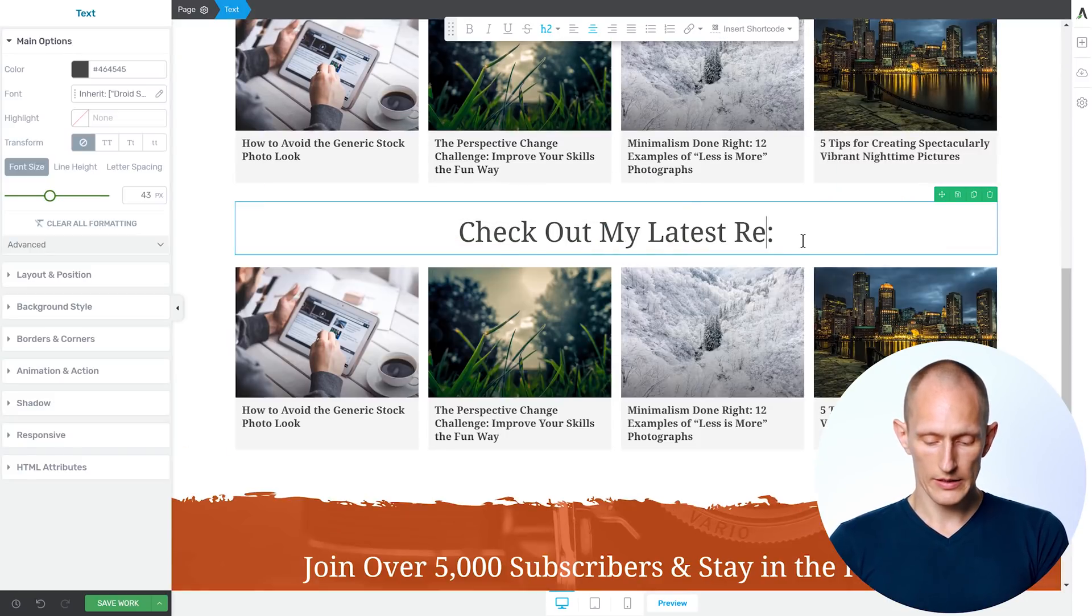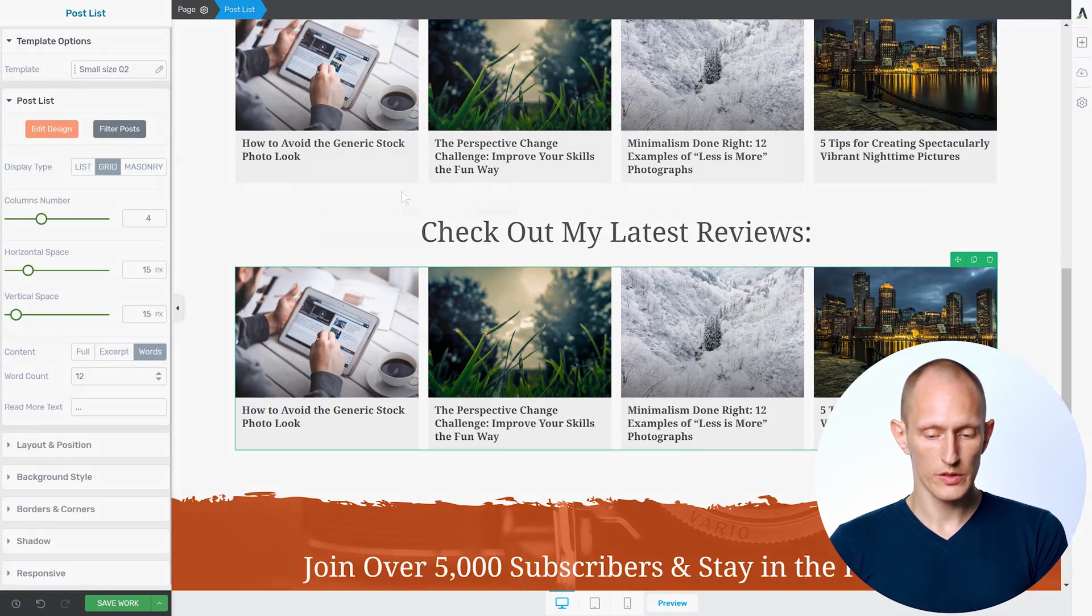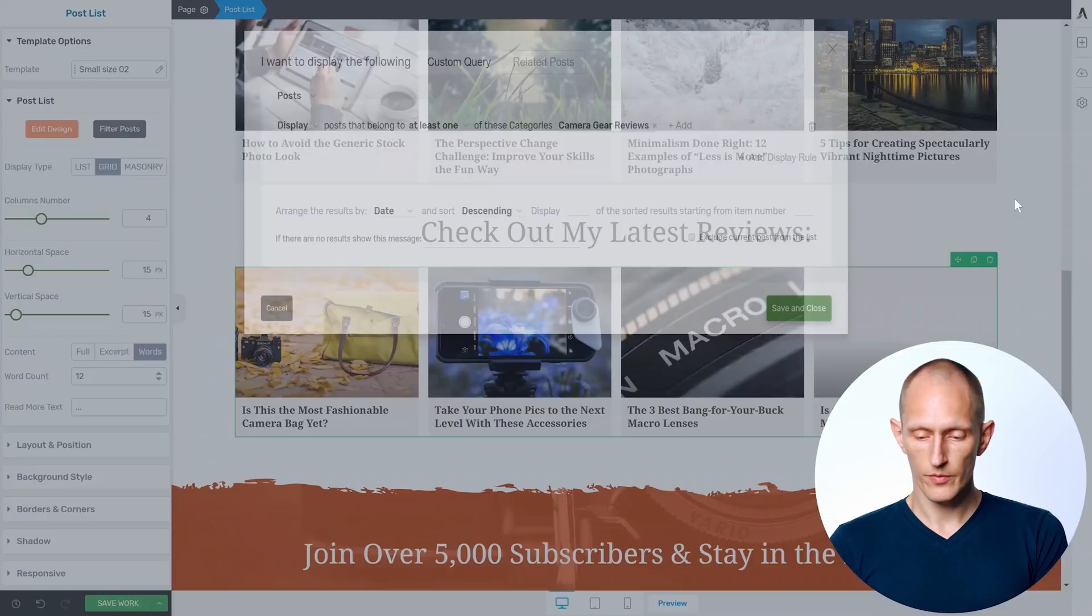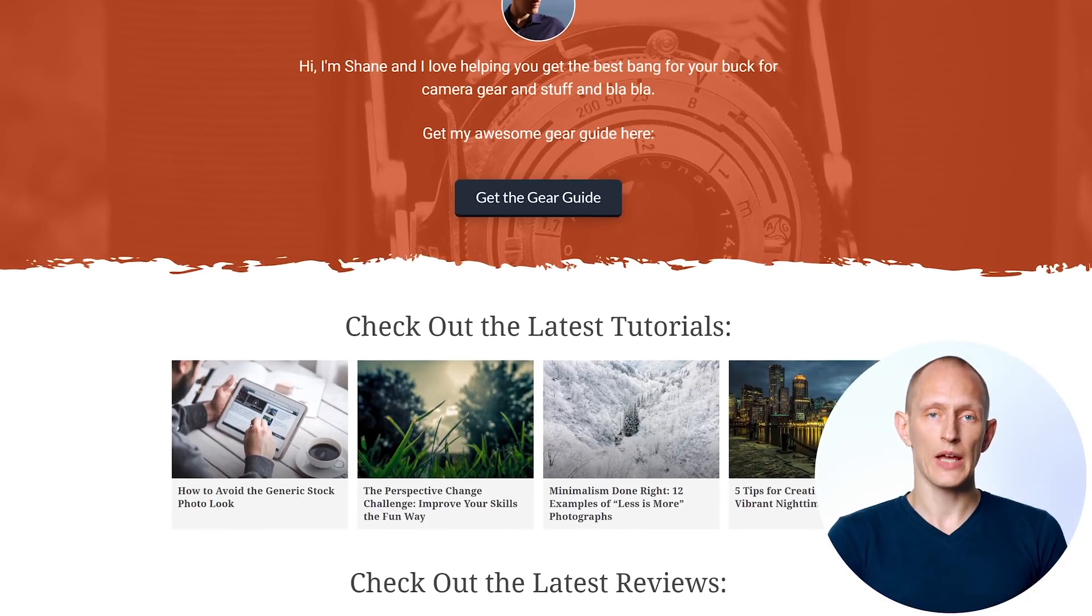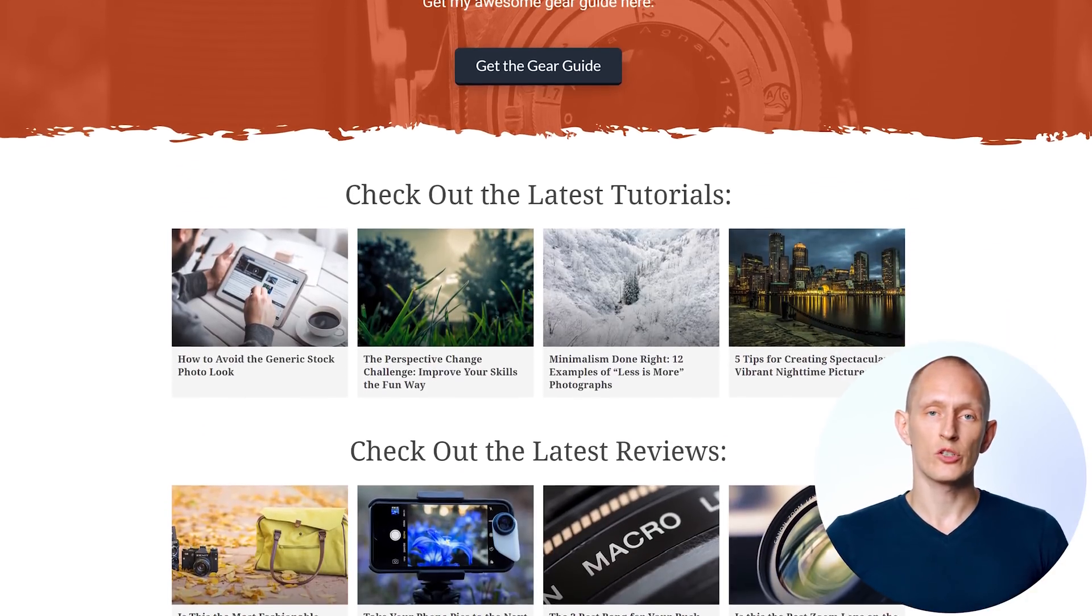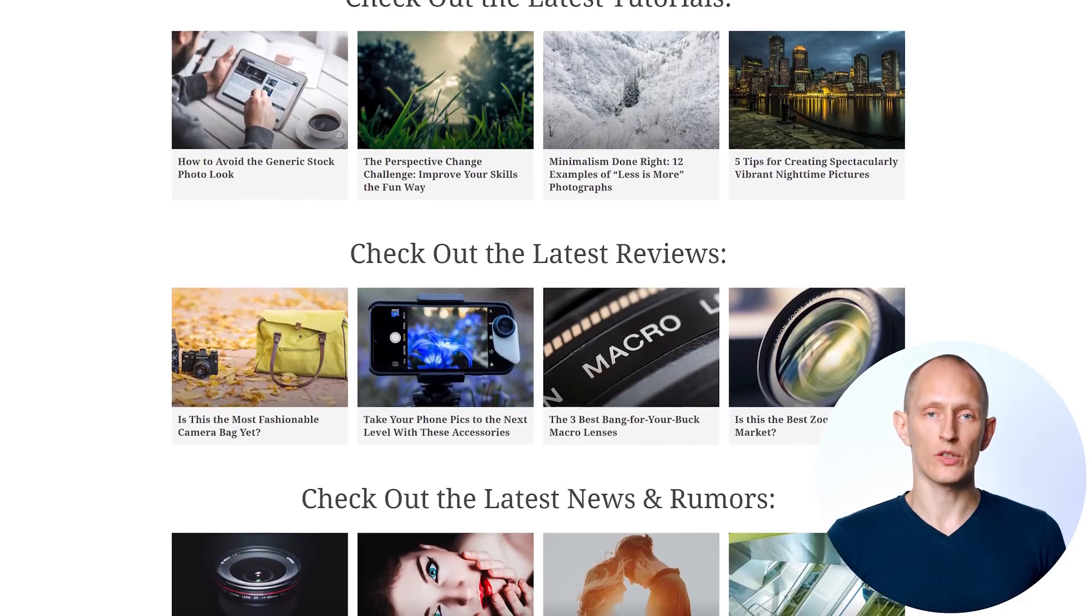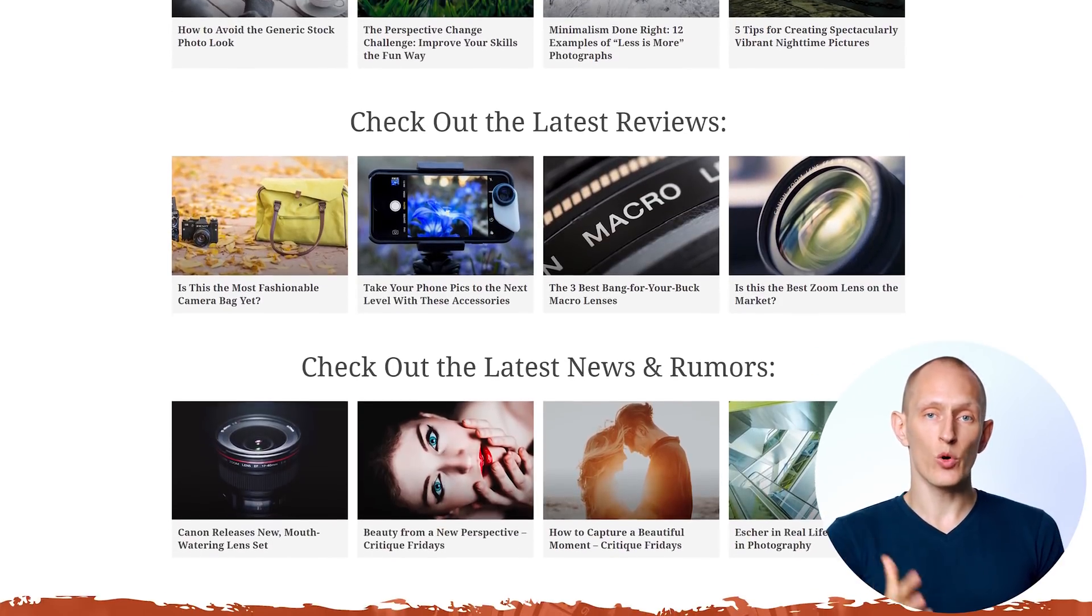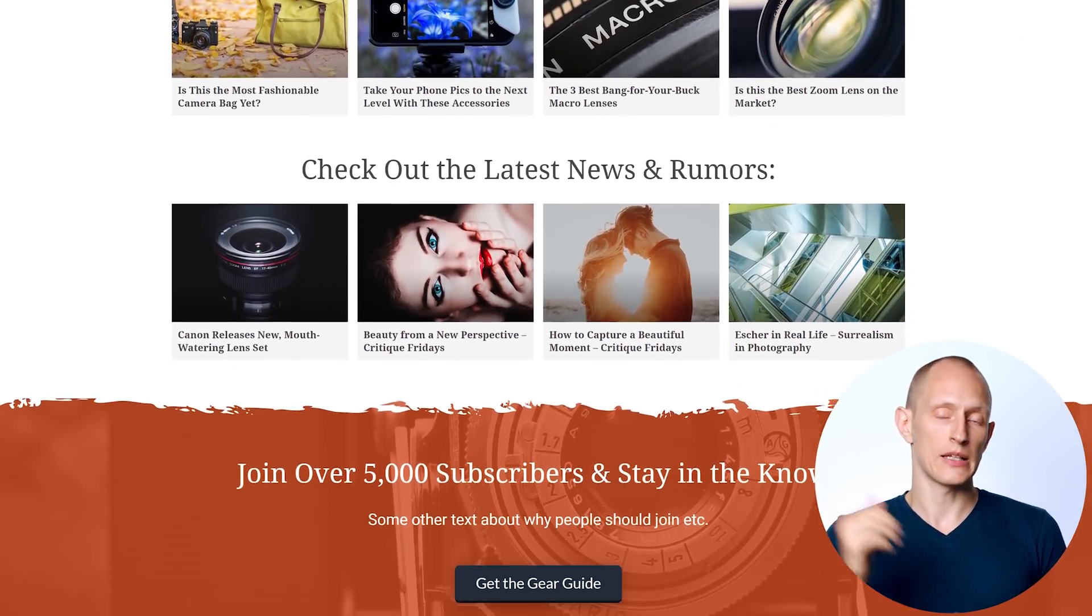And let's say we have reviews, then I go in here, filter the posts, and change this from tutorials to reviews. And in this way, with a couple of duplications and a little bit of editing, we can have a homepage, which gives people a good overview over different topics covered on the website. And it's basically more pleasing and easier to engage with than just a list of posts.